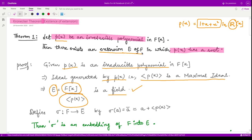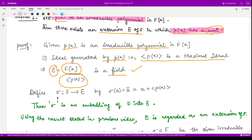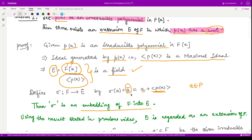Now we need to show that E is an extension field of F, and moreover that E has a root of p(x) in it. To prove that E is an extension, we define a mapping sigma from the given field F to the extended field E. We define it by taking any element a from F and mapping it to the coset a plus the ideal. This sigma is one-to-one and is a homomorphism, which is simple to prove using properties of cosets and ideals.